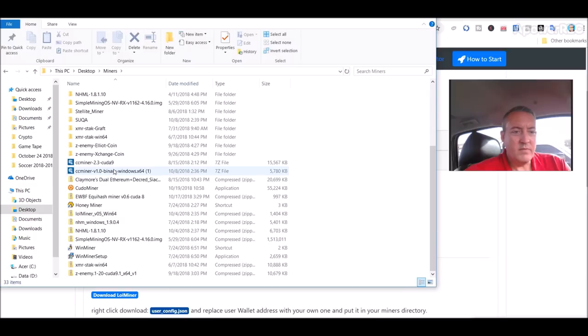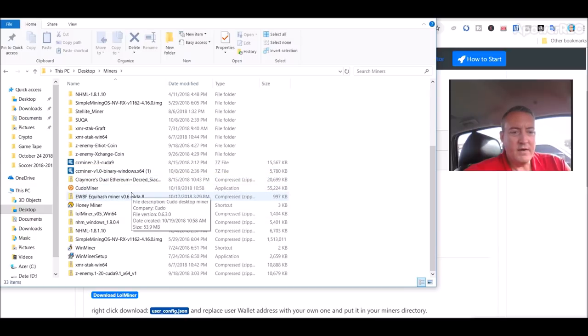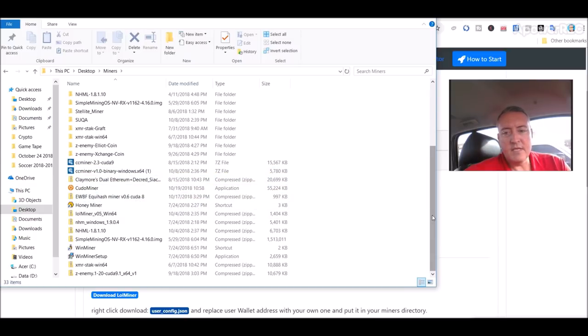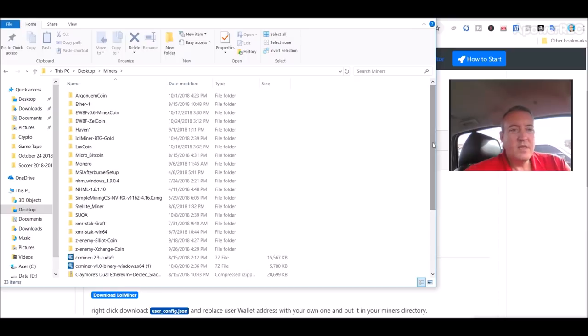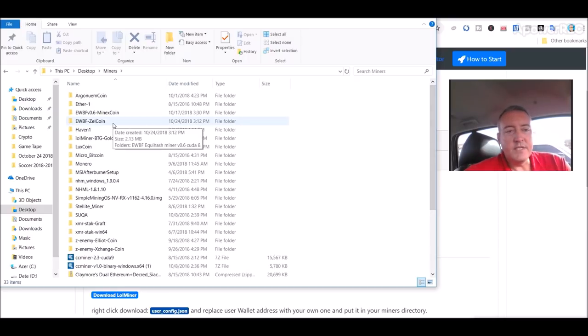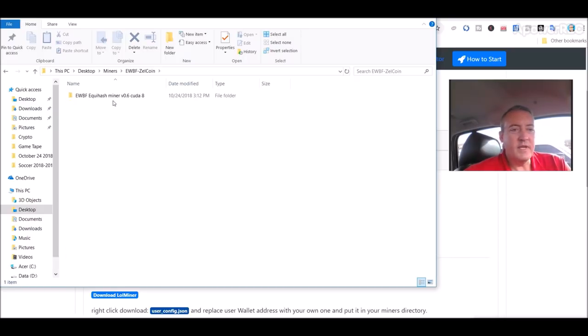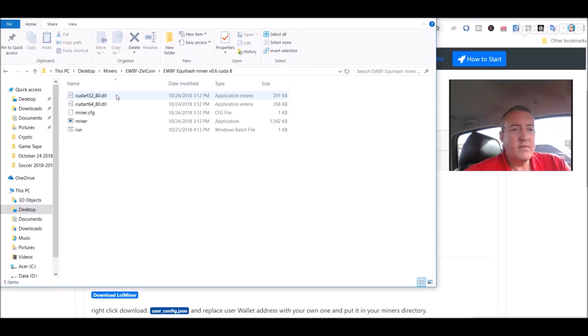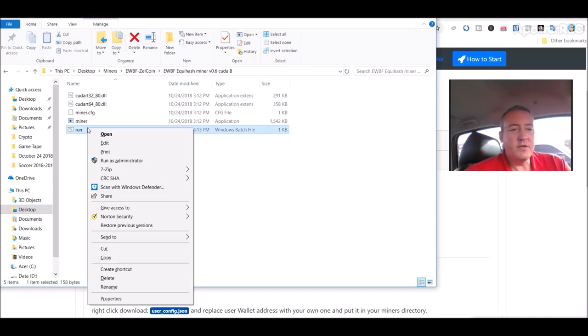Which would show up right here. EWBF Echo Hash Miner V6. Unzip it. I named mine Zellcoin right there. Double click. And all you would have to do is edit this run file. So I'll show you that real quick.